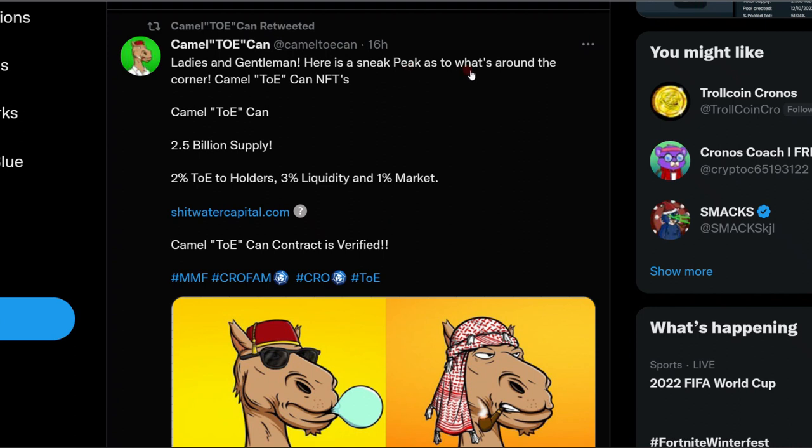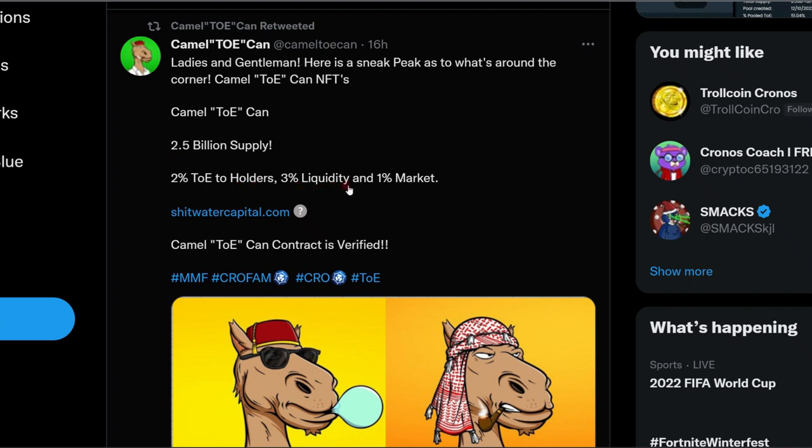Check out Camel Token on Twitter. They actually just launched a pretty epic new token. Two and a half billion supply, over half the supply is already bought up. They do have some pretty epic tokenomics: 2% to holders, 3% liquidity, and 1% marketing.